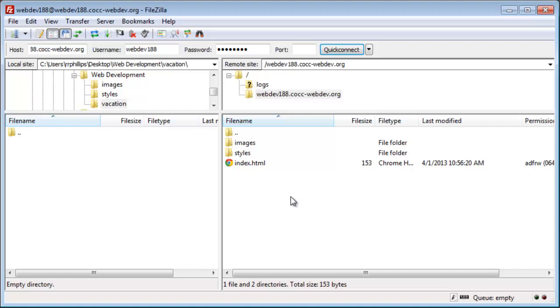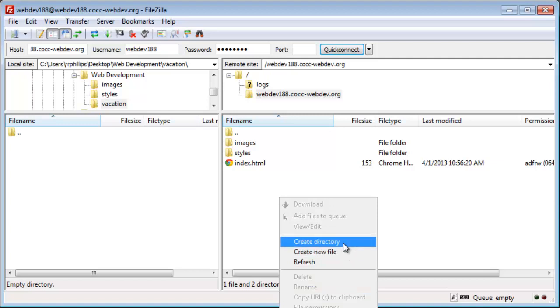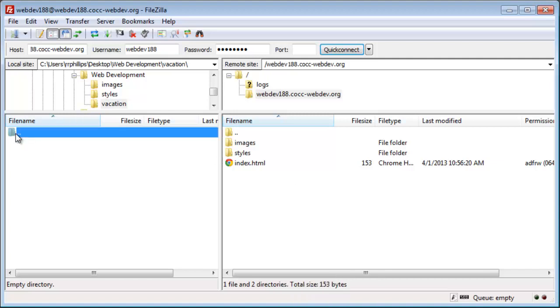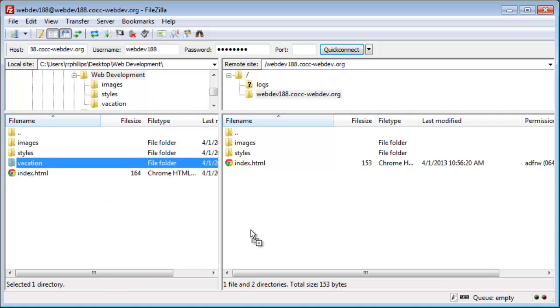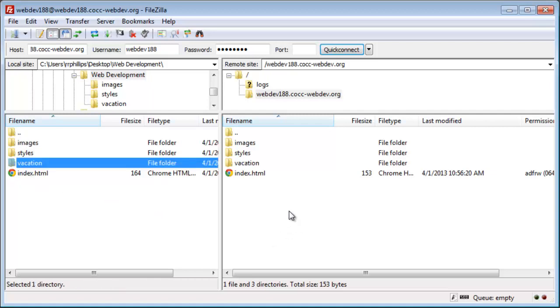So I have two ways to go about it. I can right click and create a directory on the server using FileZilla. Or notice I just click the double arrows to go up one level. Or I can take this new vacation folder and drag it right over. And there it is. Now everything matches up. So you want things to match up.